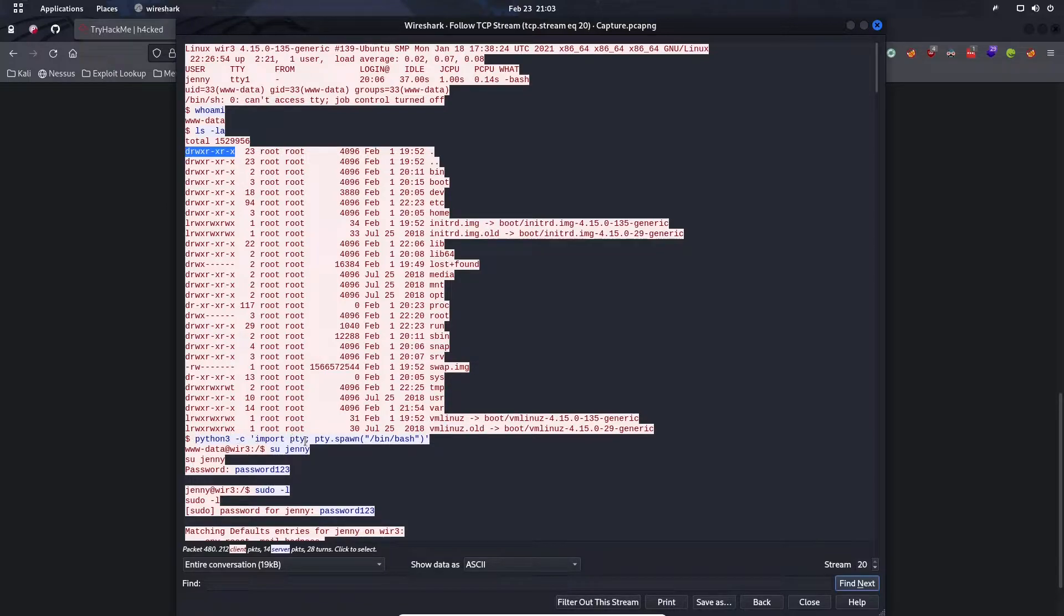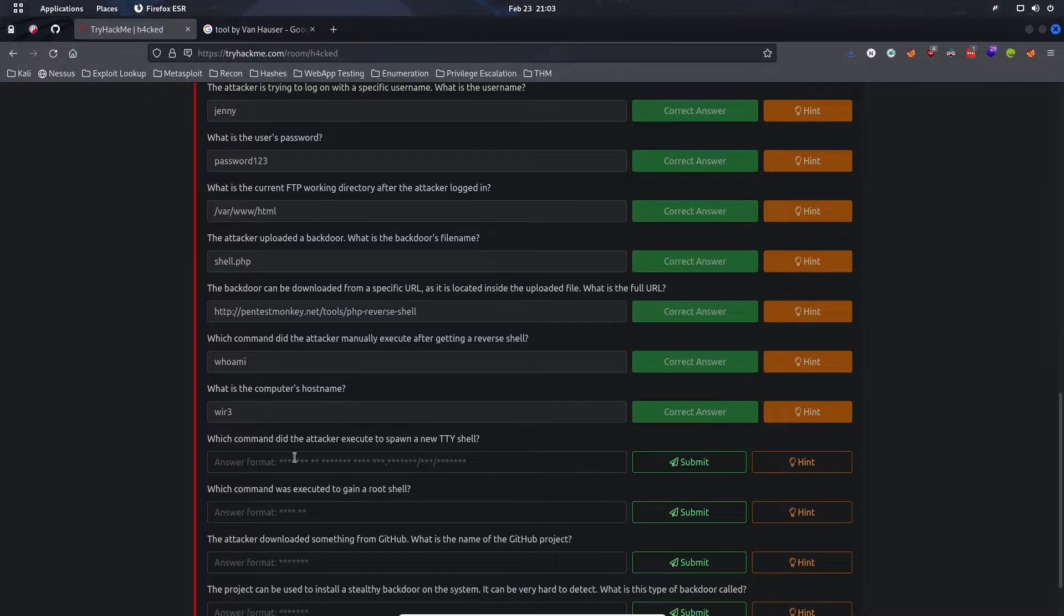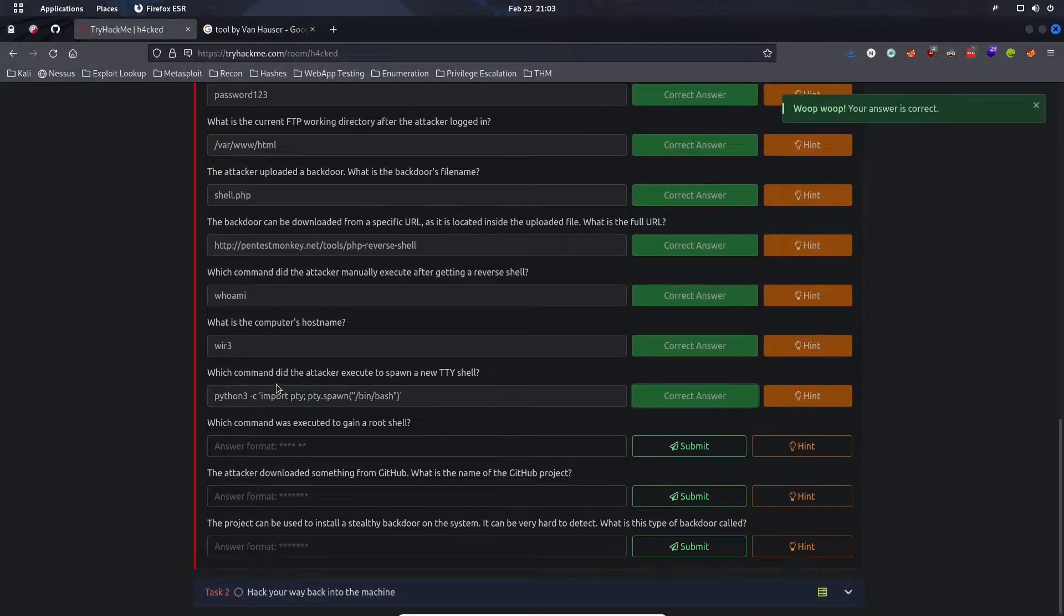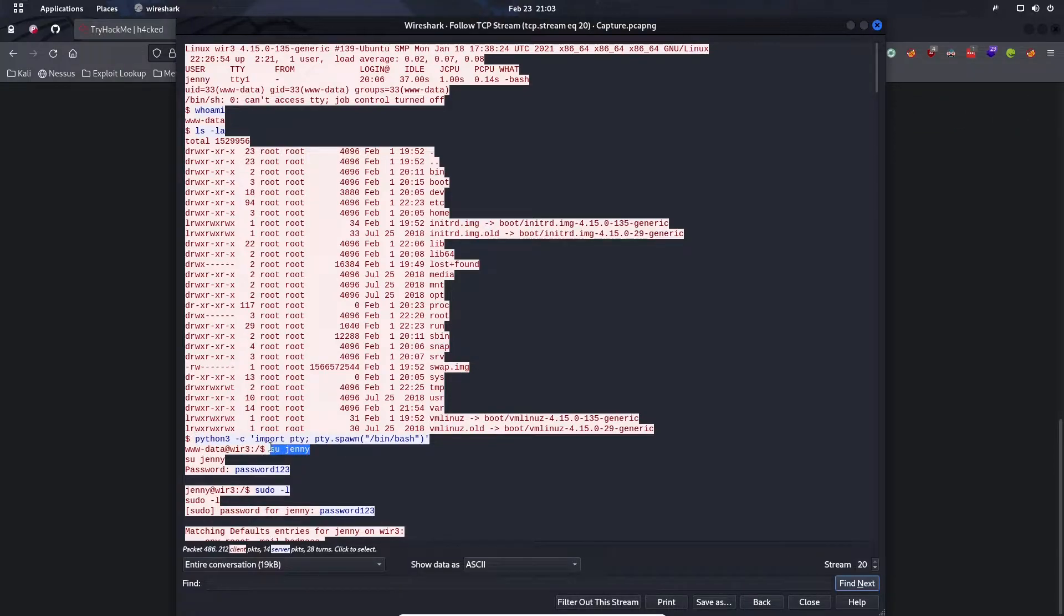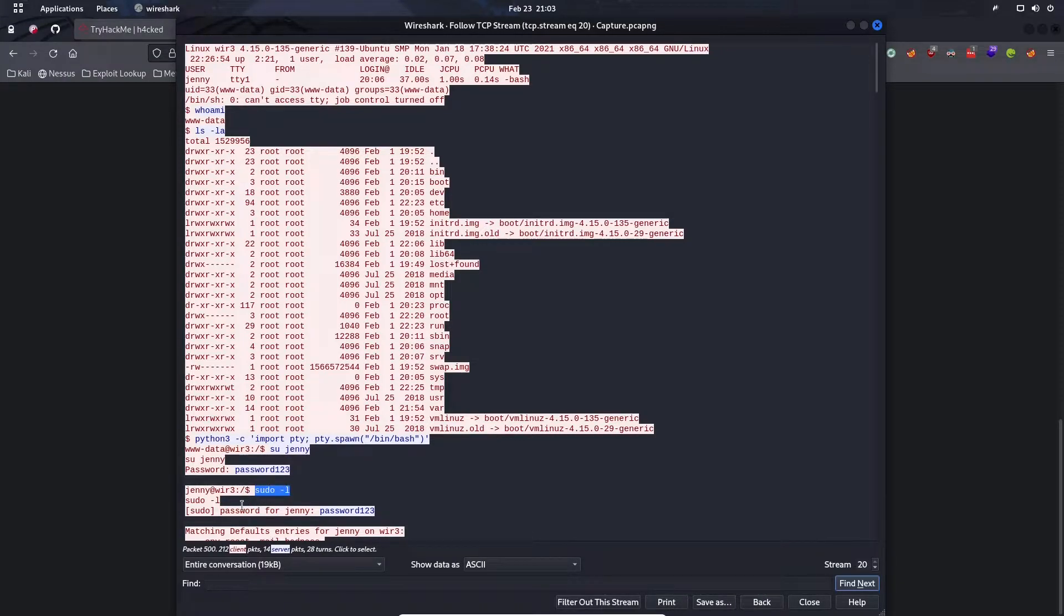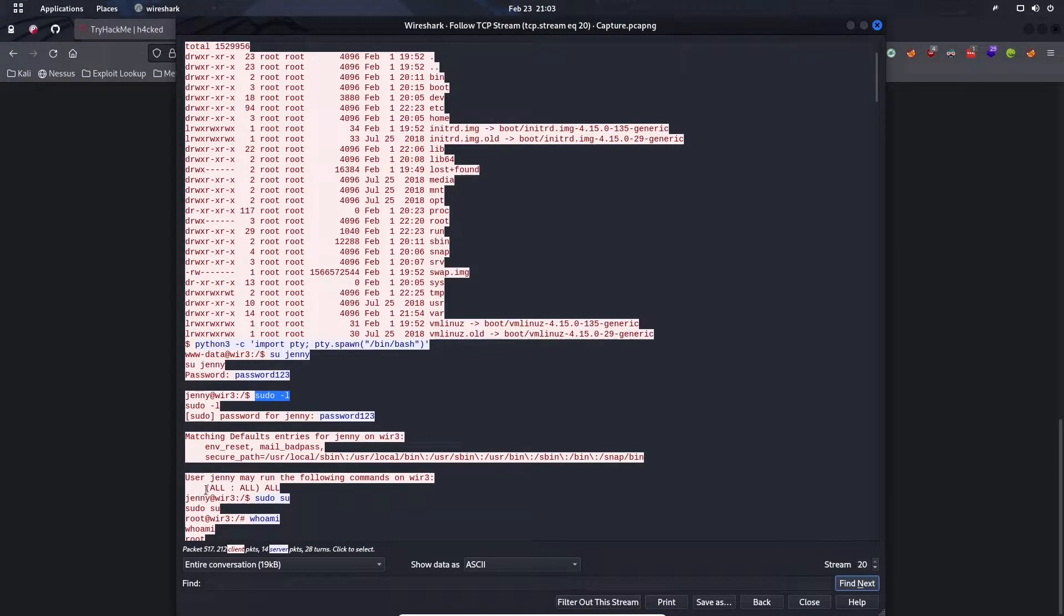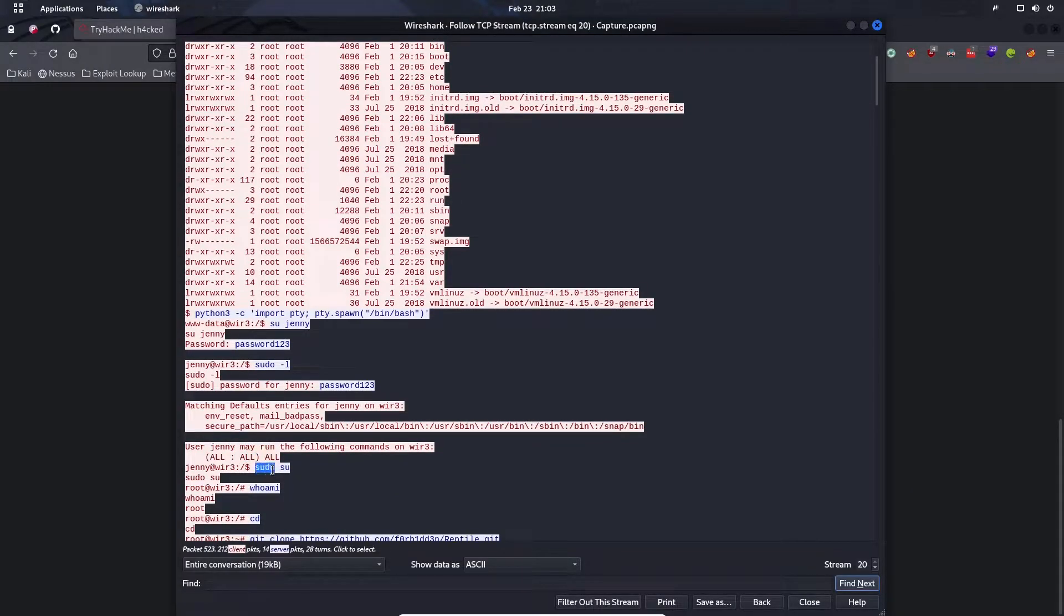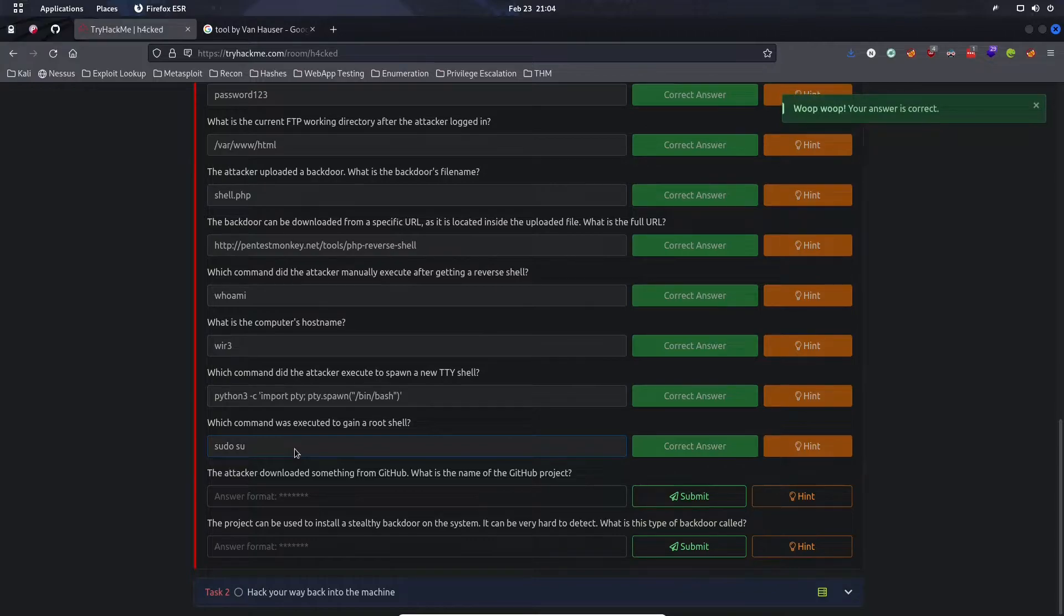Which command was executed to gain a root shell? Once the attacker spawned that new shell, they were able to switch user to Jenny with the password that we found before. Then they ran sudo -l, which lists all of the sudo permissions for that user. We see that user Jenny may run all of the sudo commands. Then the attacker used sudo su because Jenny has all the sudo permissions, and that allowed the attacker to switch to root very easily.